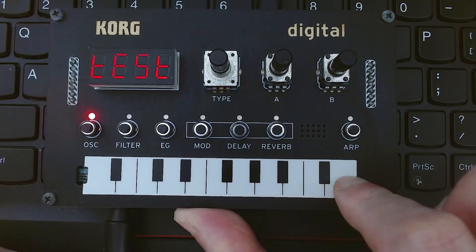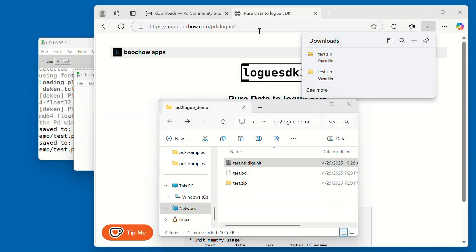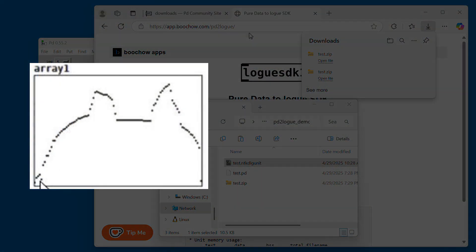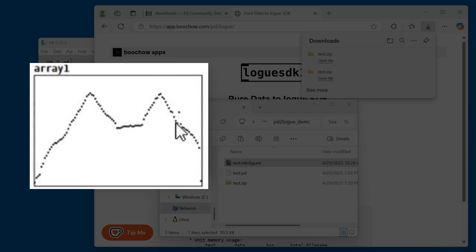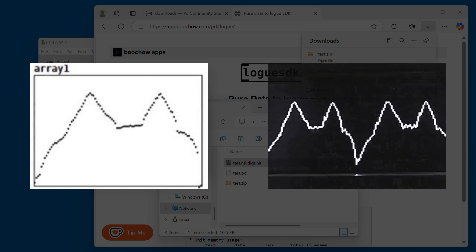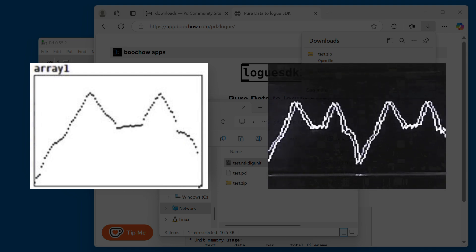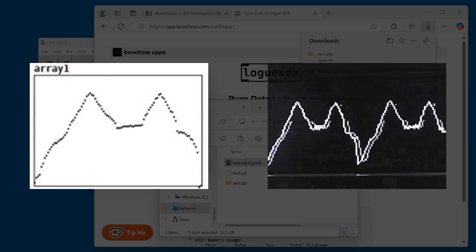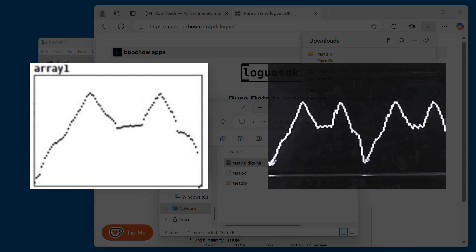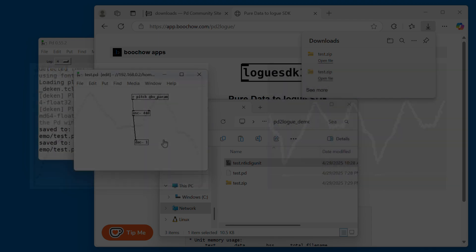Now let's make it even more exciting by drawing your own waveform. We'll use this waveform as the basis for our new oscillator sound. To do that, we'll draw the waveform into an array, and then use special objects to read from that array and generate sound. Let's start by creating the array.